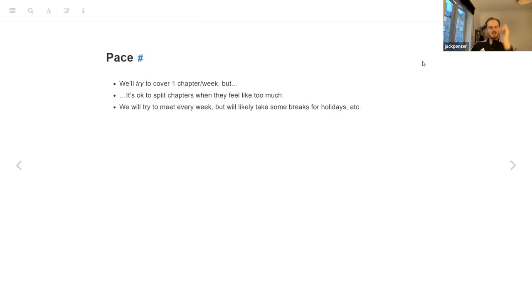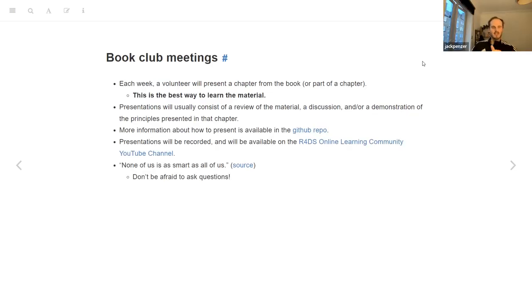Someone asked: if you're presenting, should we just fork the repo, put our notes in an RMD, and make a pull request or something?